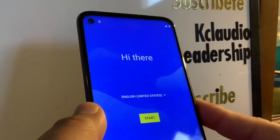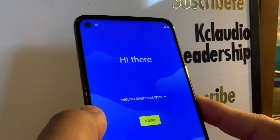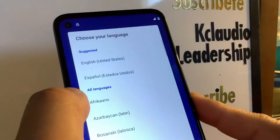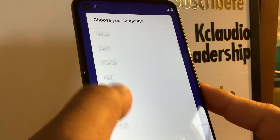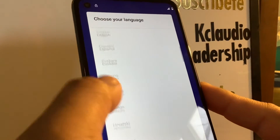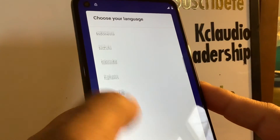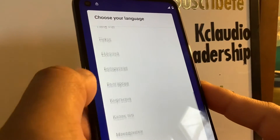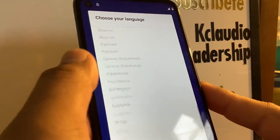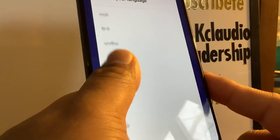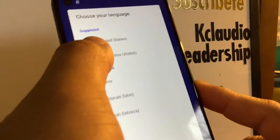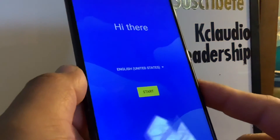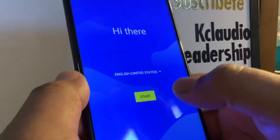We are now on the initial setup screen. These are the languages available on this Moto G Power. Select your preferred language — in this case, I'm going to stay with English — and hit the Start button.